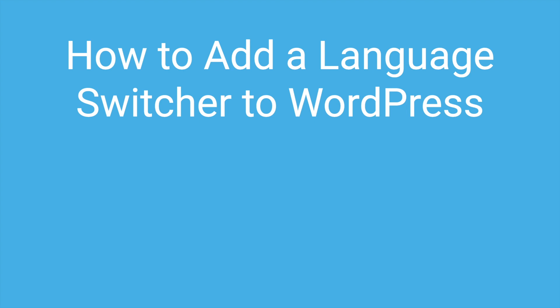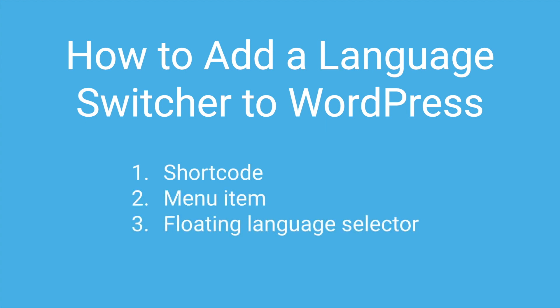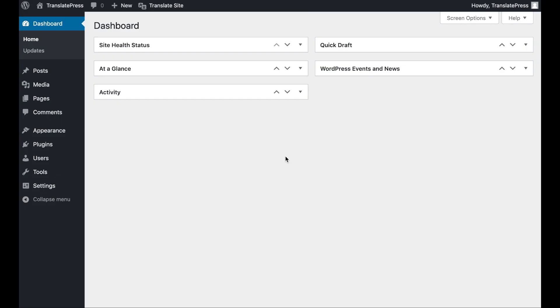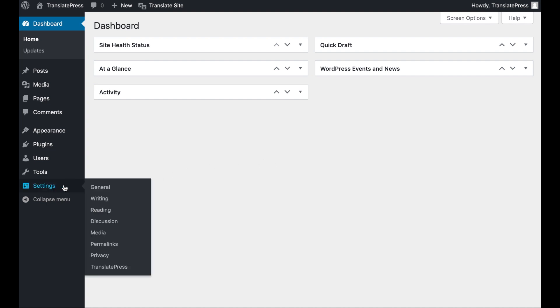Once you've translated your WordPress site, there are three ways you can add your language switcher: with a shortcode, as a menu item, or as a floating language selector. However, before we show you how to implement each of these options, let's take a look at a key setting you'll need to configure first.